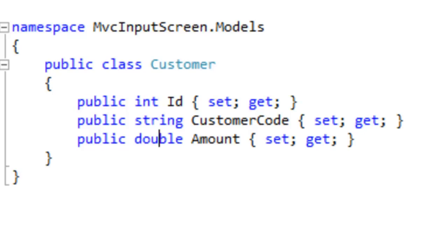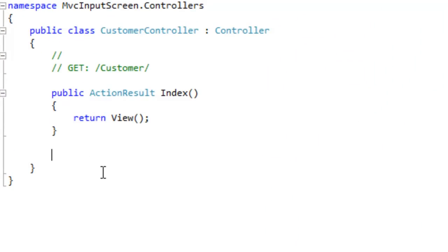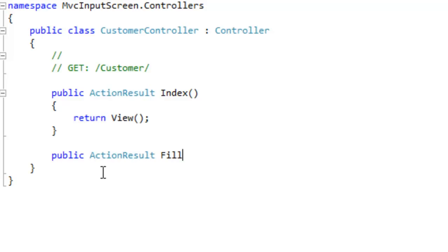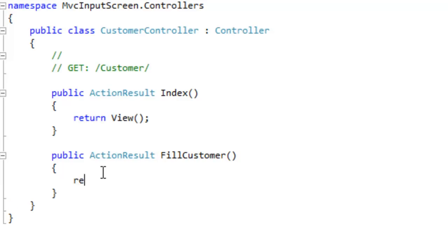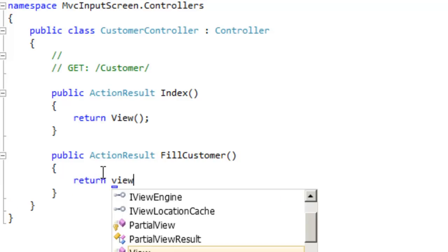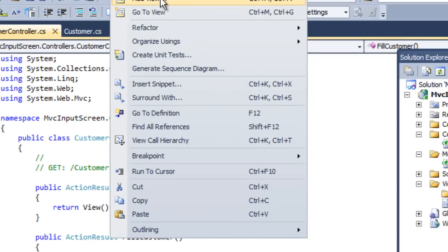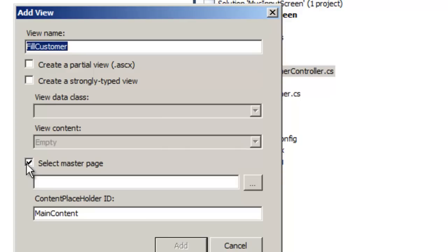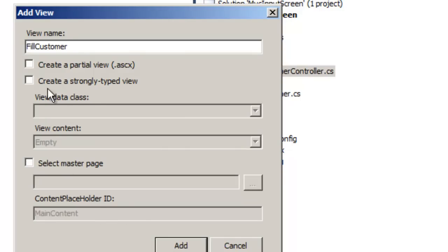First step: let's add a FillCustomer action. Let's add a controller and name it CustomerController. Inside the CustomerController class, let's add a simple action called FillCustomer. In this action we will invoke the input page — let's say return View. We've added the FillCustomer action. Now let's right-click on the FillCustomer function and add a view called FillCustomer.